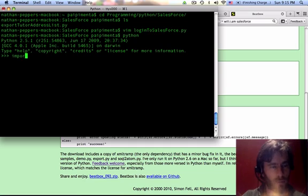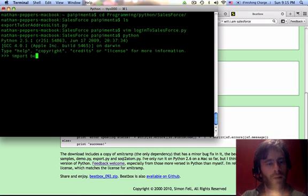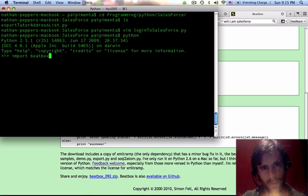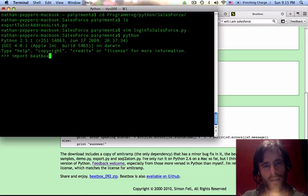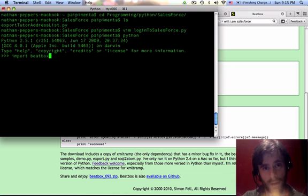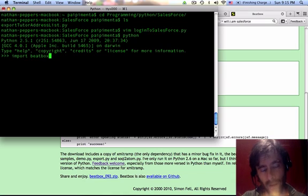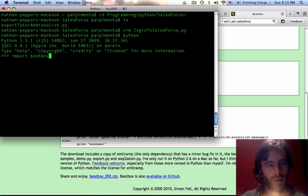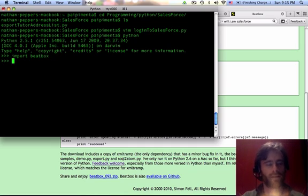I'm going to import beatbox, and again, worst case scenario, you can download the beatbox zip, and as long as you're running Python interpreter from the directory where you have beatbox.py and xmltramp.py installed, which is the only dependency for beatbox, you'll be able to use this even if it's not properly installed.